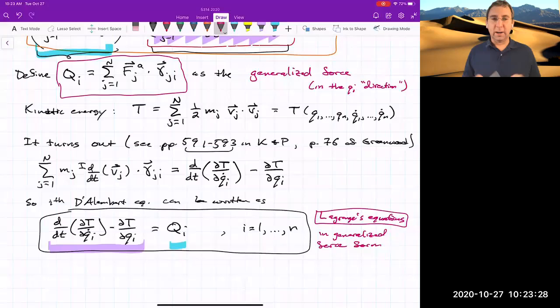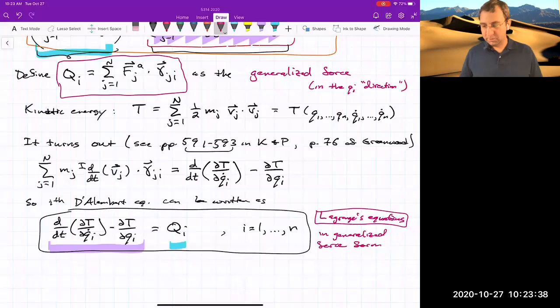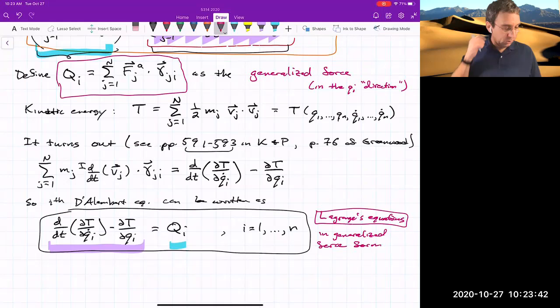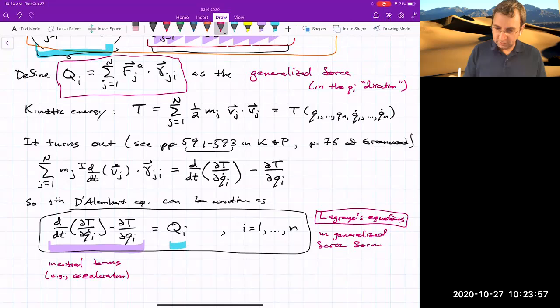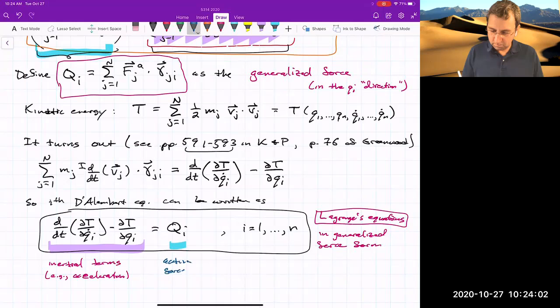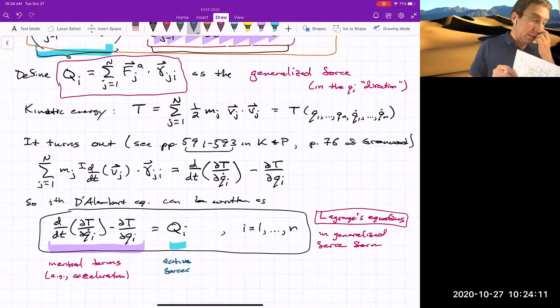The generalized force Q_i is only a projection of the active forces — constraint forces drop out automatically. It's another way of writing F = ma, but in terms of kinetic energy and taking certain projections. Let's get some practice with examples.